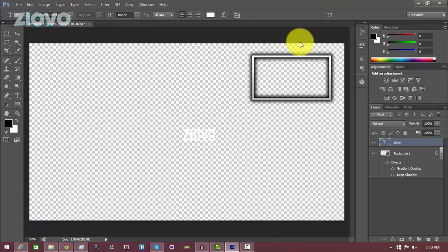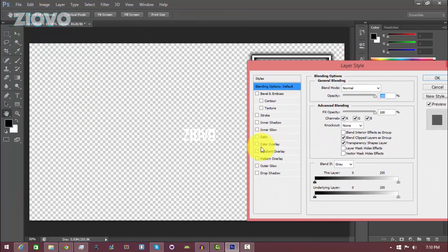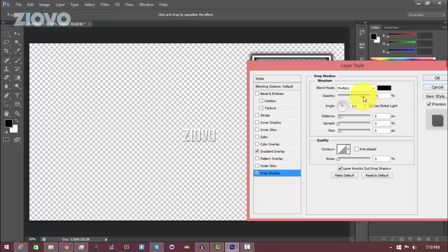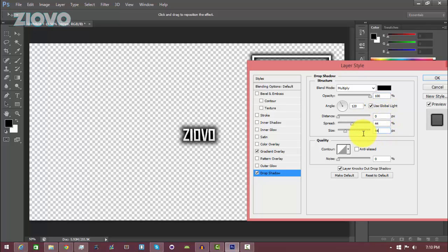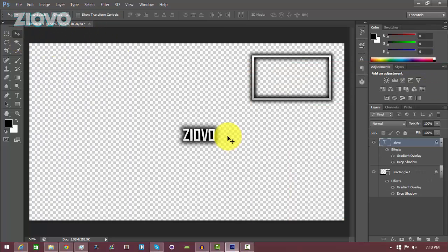You can also add effects to the text — right-click the text layer, go to Blending Options, and add whatever you want. I'm going to add a Gradient Overlay using a black and white gradient at 10% opacity, and also a Drop Shadow with 100% opacity, distance zero, and spread and size at 44. That looks good.